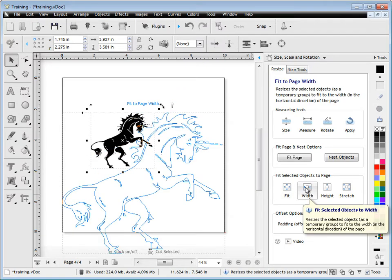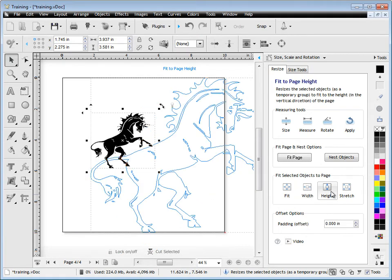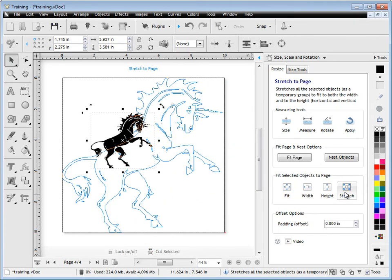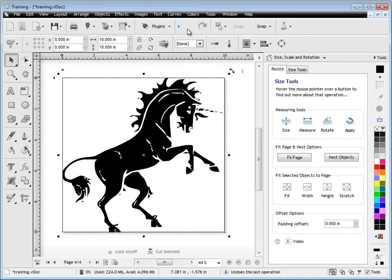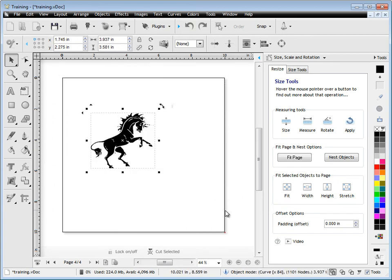And I can do that here using these previews. As you can see here, you can fit to the width, to the height, or you can actually stretch it to the page, like so. And when I click that, you can see that it actually does, it applies the size.